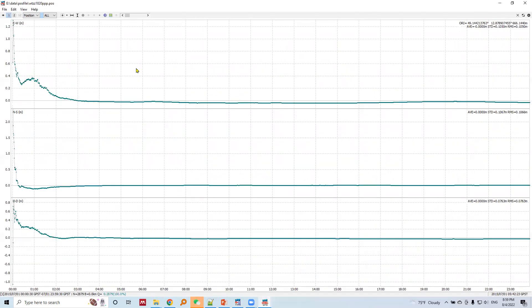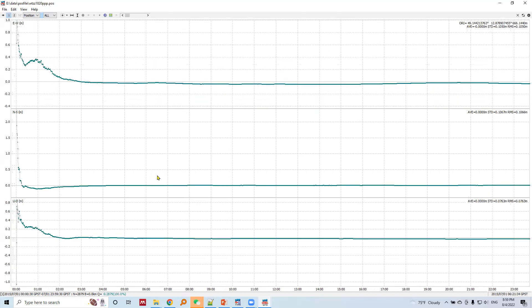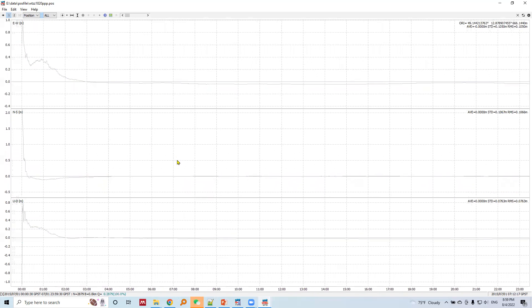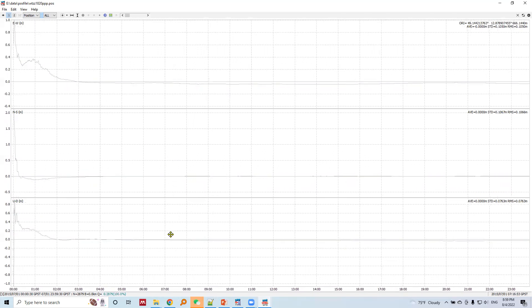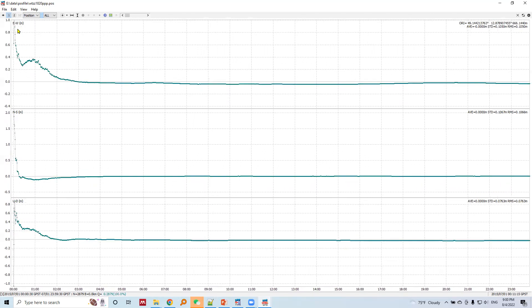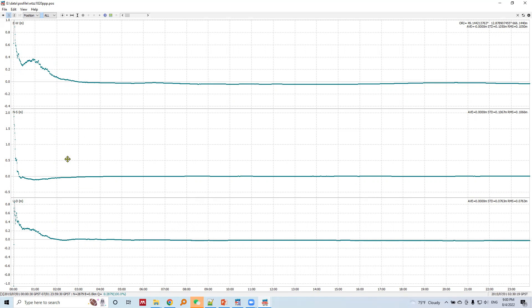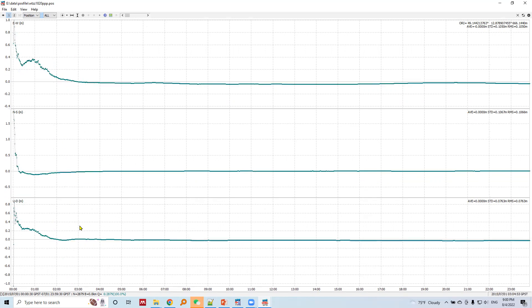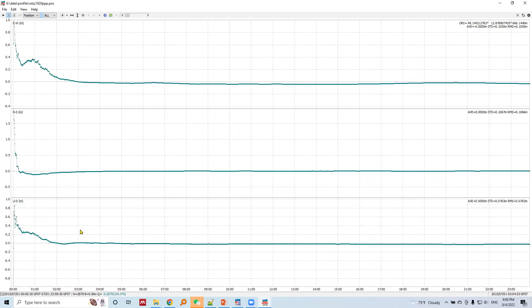Now let's see the same for precise point positioning. PPP results show even better results and we can see the smoothness, but at the very beginning there is a very poor solution. But after some time, let's say in east-west after three hours, there is a very precise result, same for north-south and up-down component. The precision obtained is 10 centimeters.